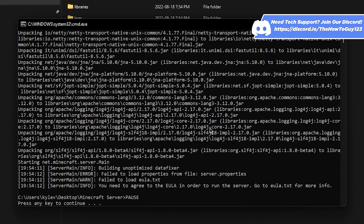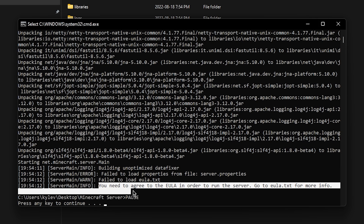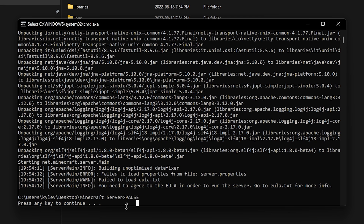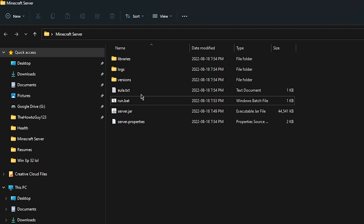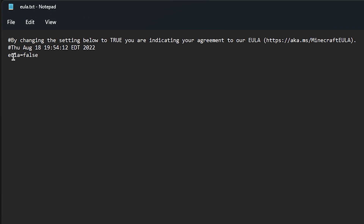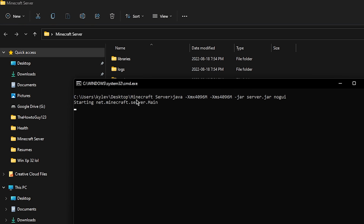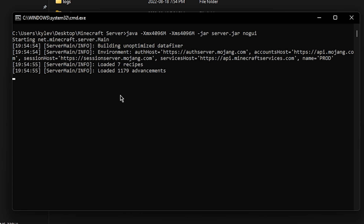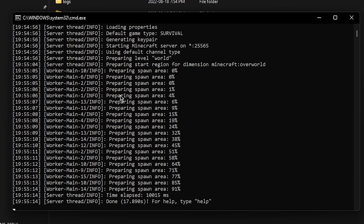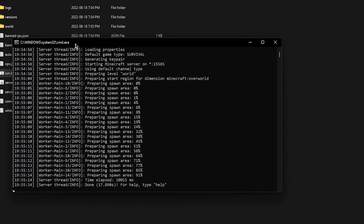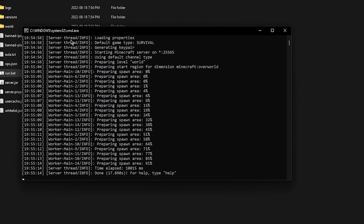You can see it opened a command window and it's loading the server. It says you need to agree to the EULA in order to run the server — press any key to continue. Just hit Enter and that's going to close out of the command window. Now you'll see a few extra folders and files in your Minecraft server folder. Open up eula.txt and change eula=false to eula=true. Then go up to File, Save, and close out of notepad. Double click on run.bat again to launch your server. Your server is going to generate a new world and load the spawn point, which might take a few minutes. You know your server is done loading when it says 'Done' at the end.